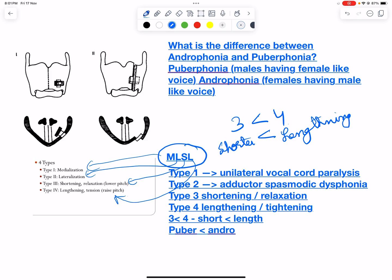To understand shortening: shortening occurs in the anterior-posterior diameter, but the vocal cords remain the same length, so they ultimately relax. When the cords relax, the pitch is lowered. Therefore, shortening is done in someone who has a higher-pitched sound — that is, males having a female-like voice. This is puberphonia.